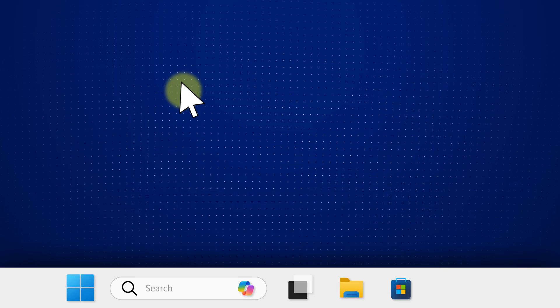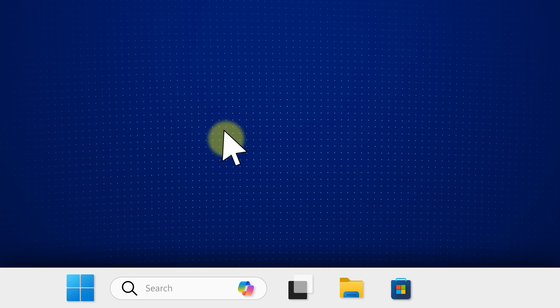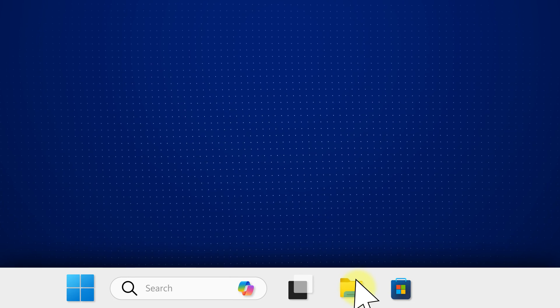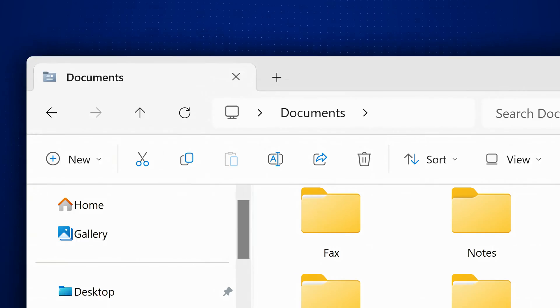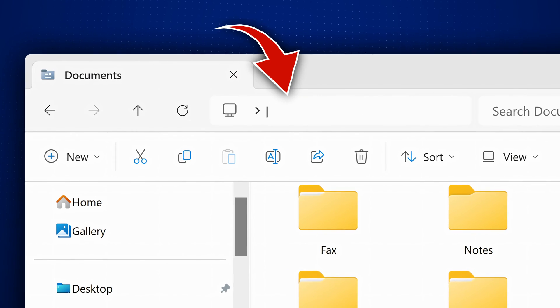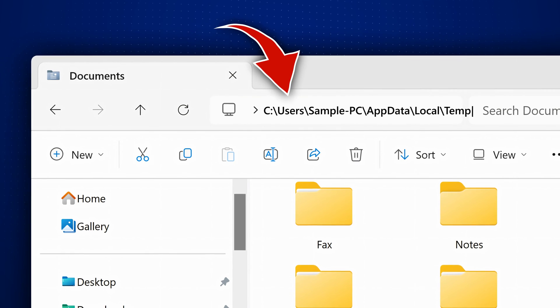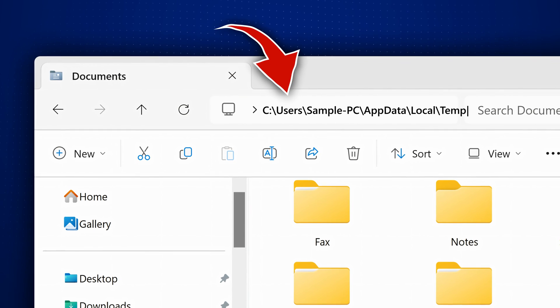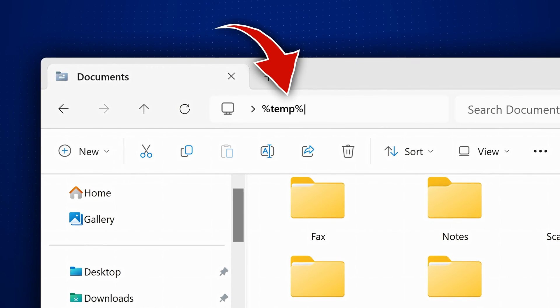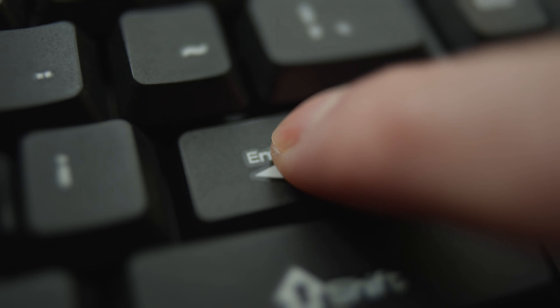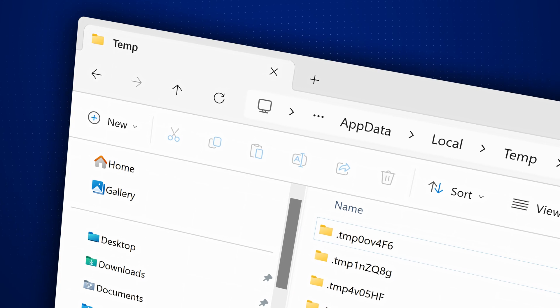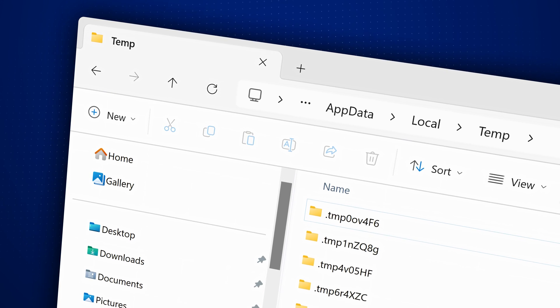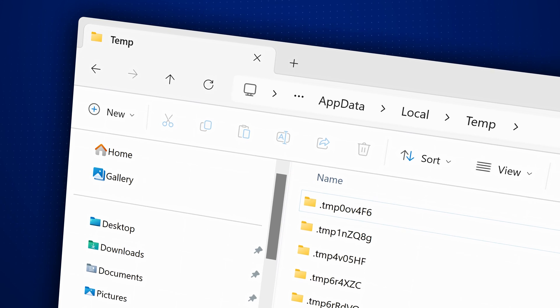For example, let's say you want to access the system temporary files folder. You could type the entire path in File Explorer, but simply using the Windows environment variable TEMP between the percent symbols will take you directly to that folder.